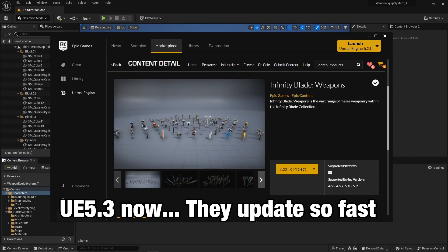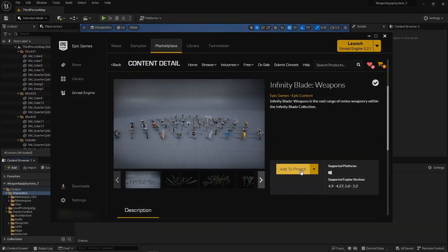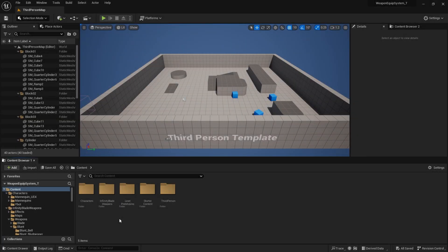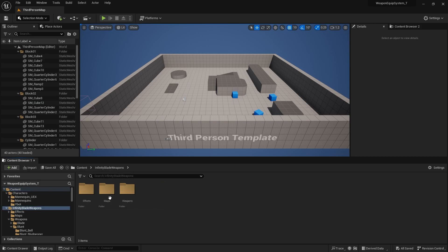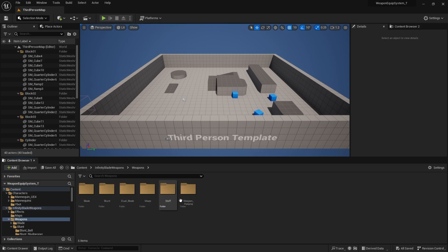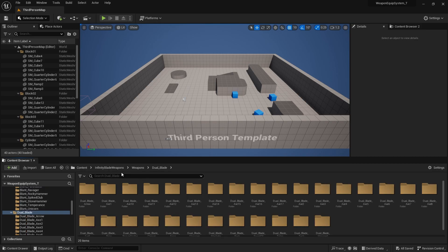You can get the weapons by clicking 'Add to Project', or you can use weapons you already have. Once the Infinity Blade weapons are added into your project, they should be in your contents folder. If you click into it and enter the weapons directory, you can see the different weapons available to use.